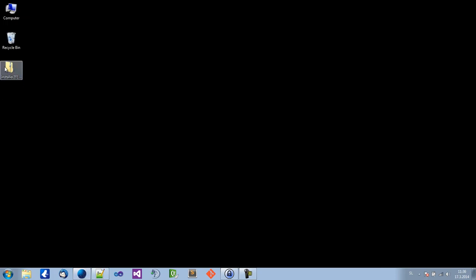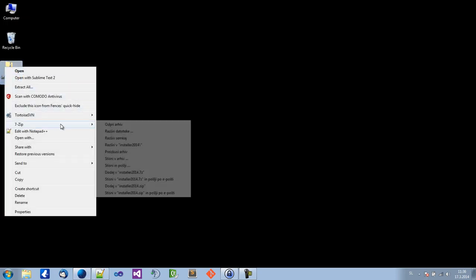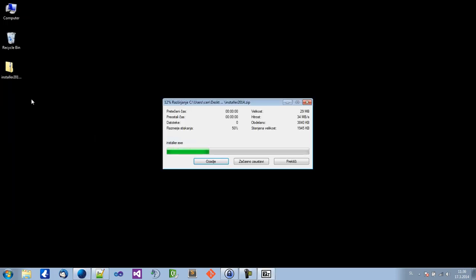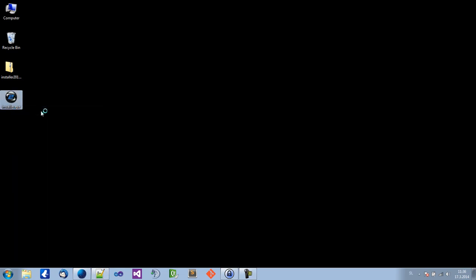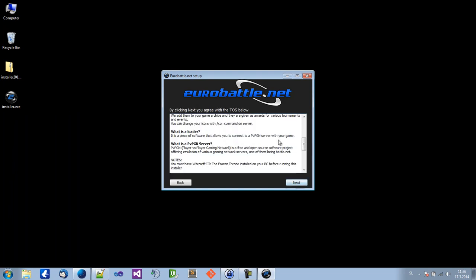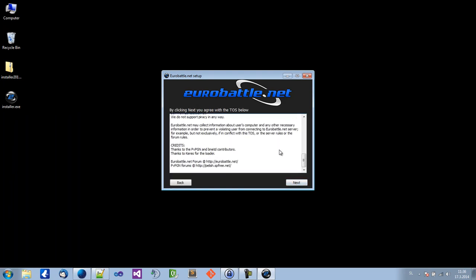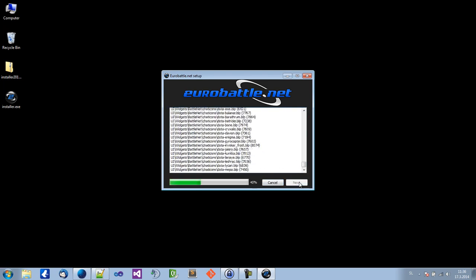Once you have it there, you should extract. Right click and run as administrator. Click next, read the terms of service, change your Warcraft directory, and install.